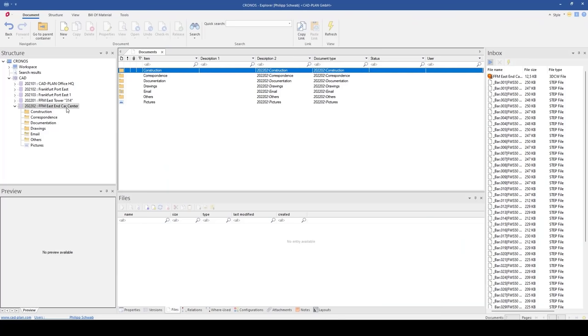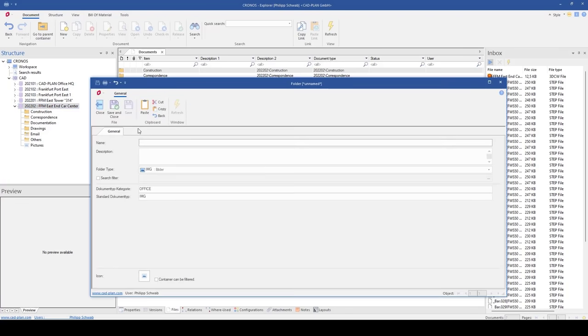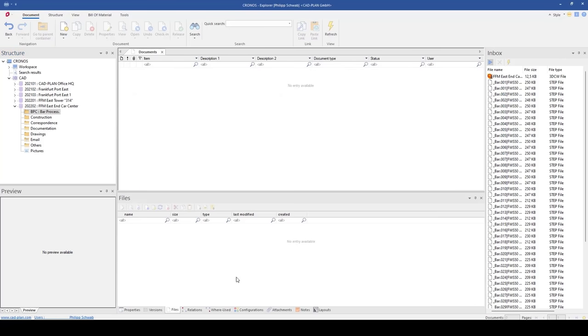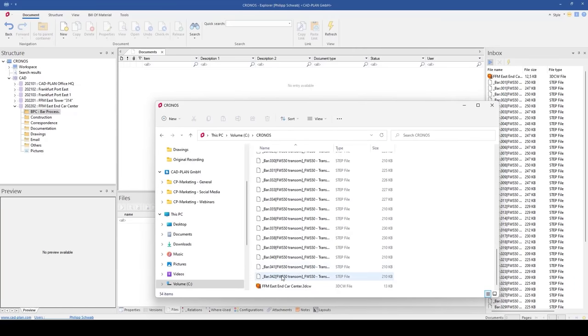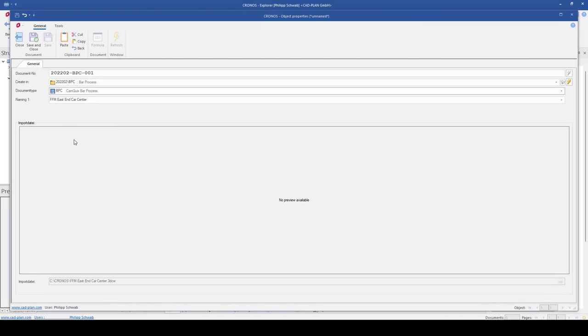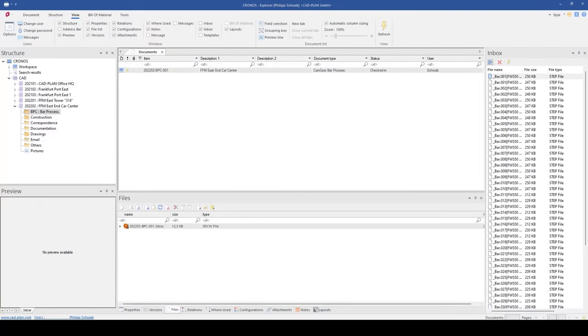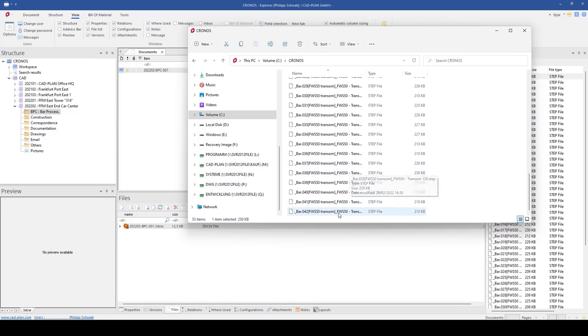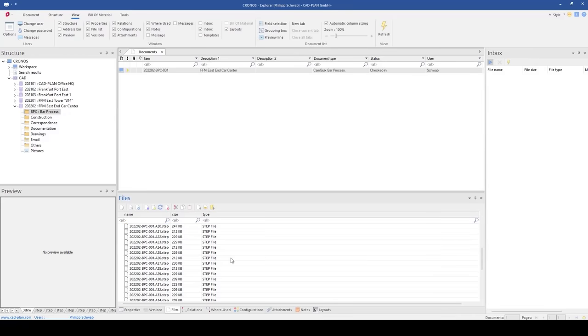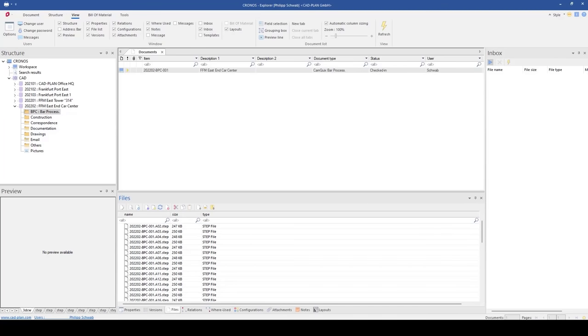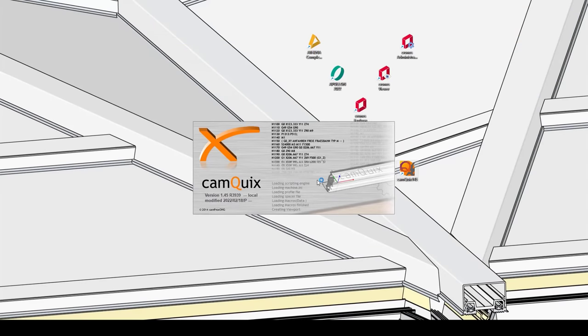So, after this we open Kronos and first we create a new folder, for example here, bar process center, so that the exported files can also be included in the Kronos structure and the data can be saved at the same time. We open here our Kronos folder and drag and drop the special 3D-CW file in our folder structure. And then also the step files, we drag and drop the files here also in our Kronos structure.